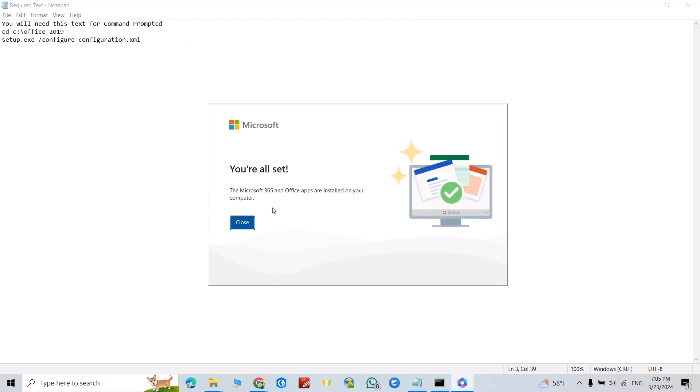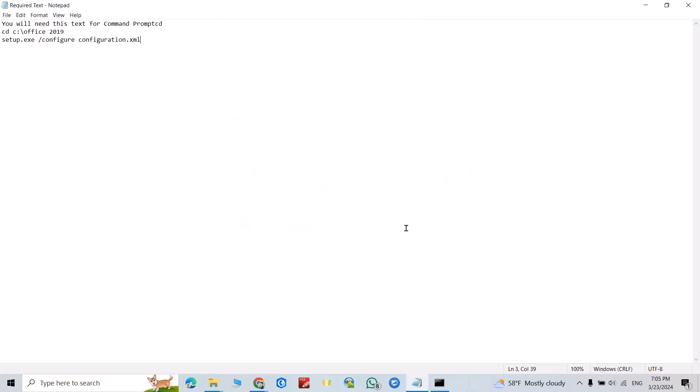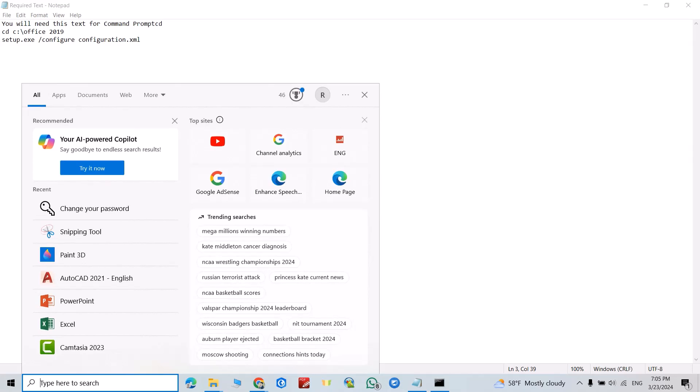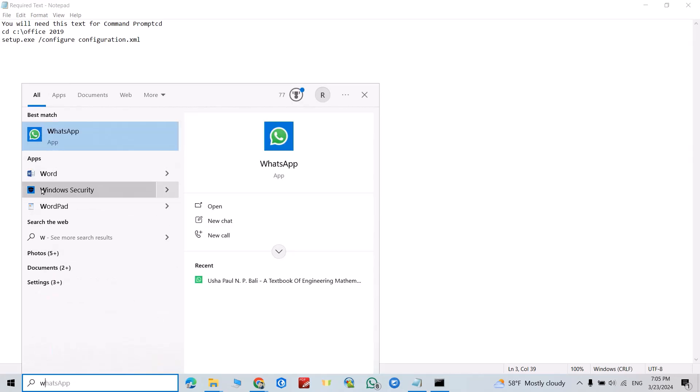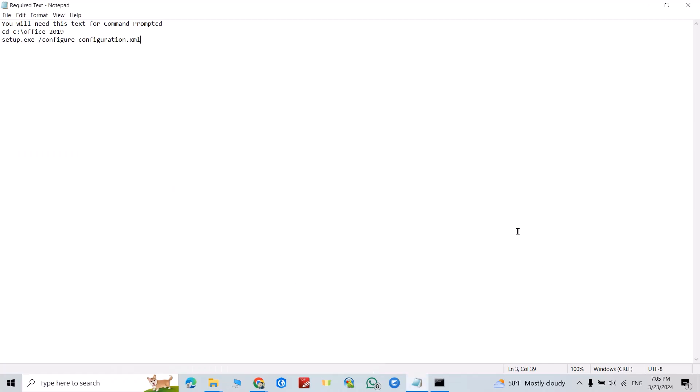Now installation is finished. Just close. From here, search for Word. You see, I have Word, Excel. You can open it. Don't forget to like the video and subscribe to our channel. Have a nice time.